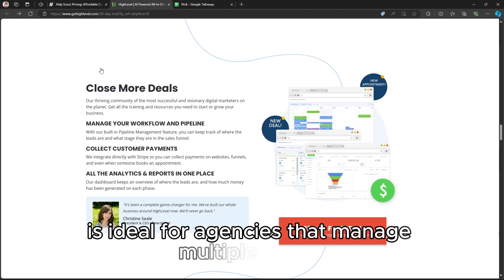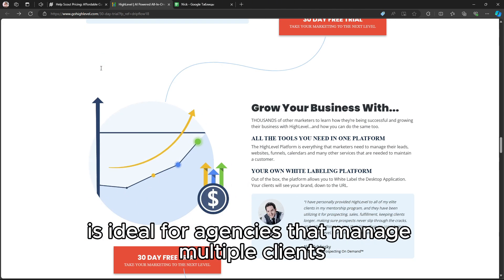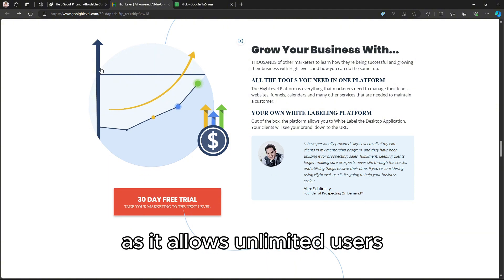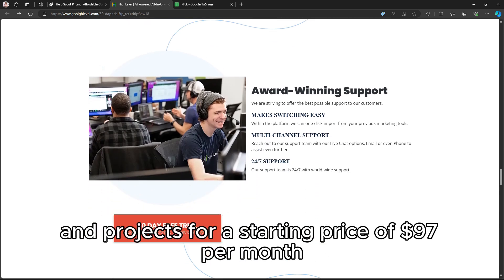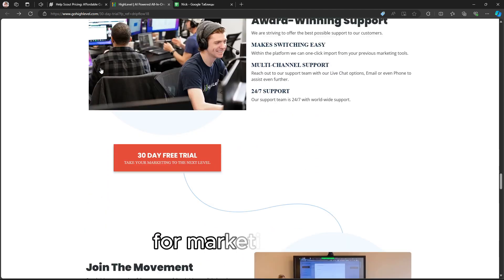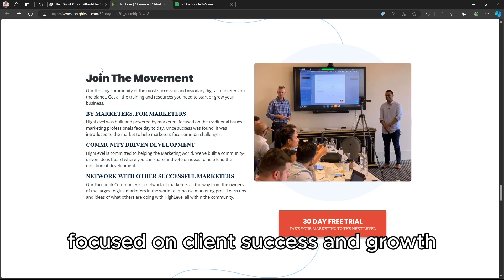Go High Level is ideal for agencies that manage multiple clients as it allows unlimited users and projects for a starting price of $97 per month. This pricing model offers great value for marketing teams focused on client success and growth.